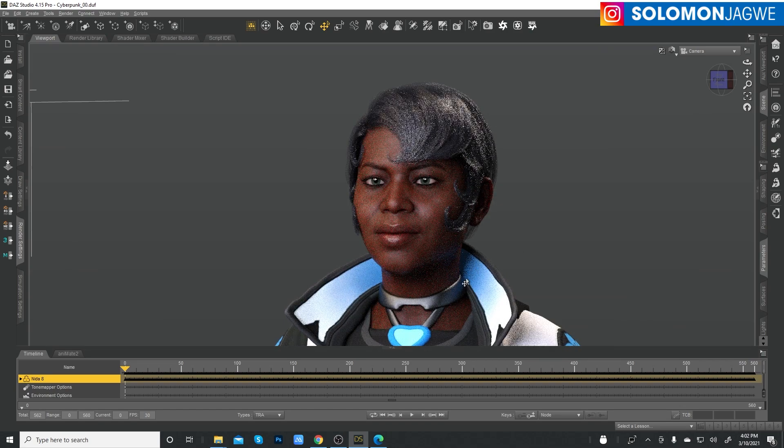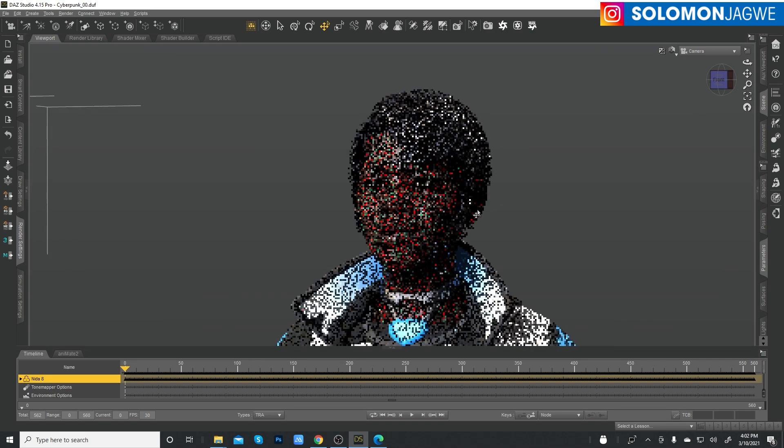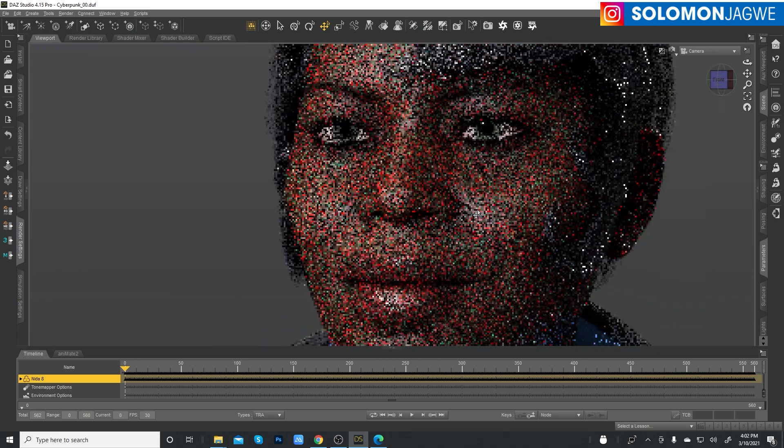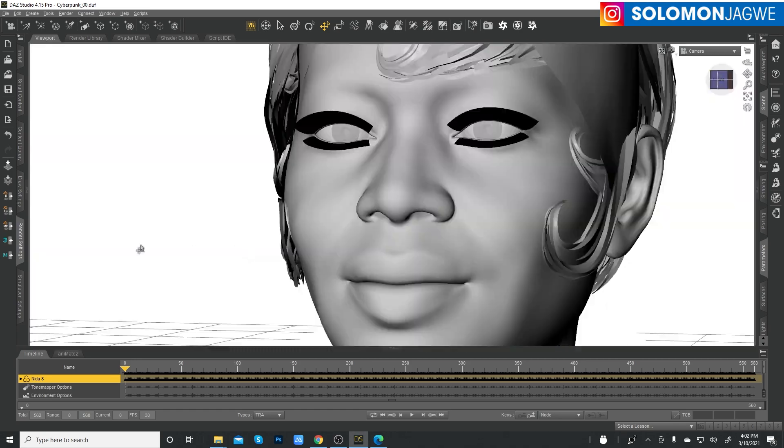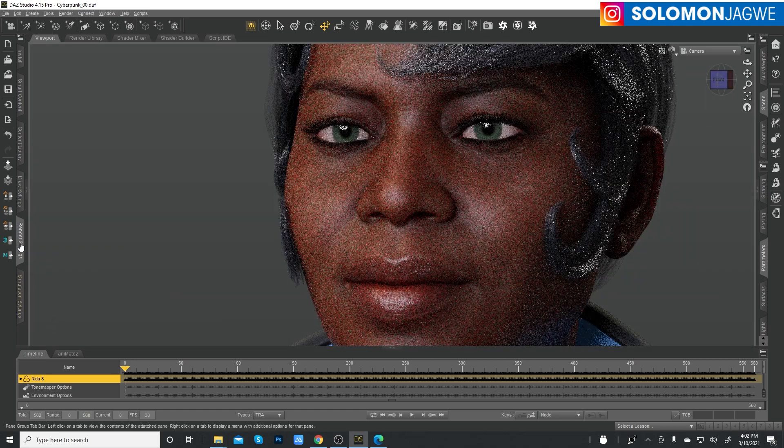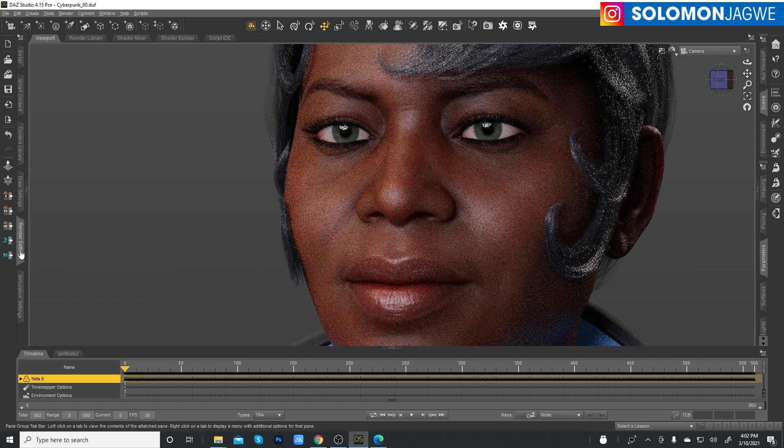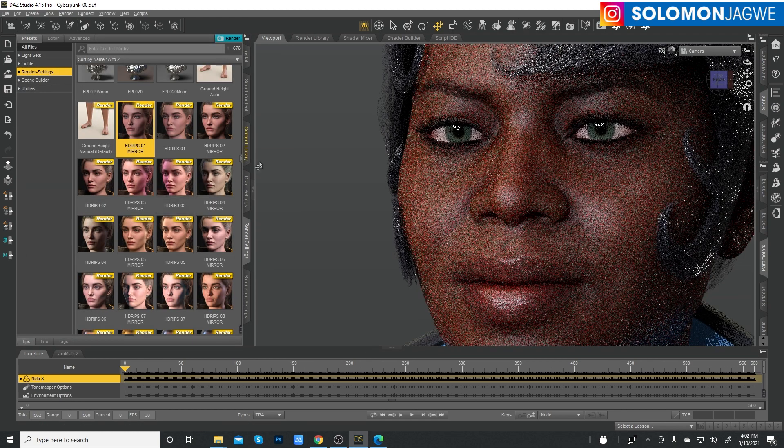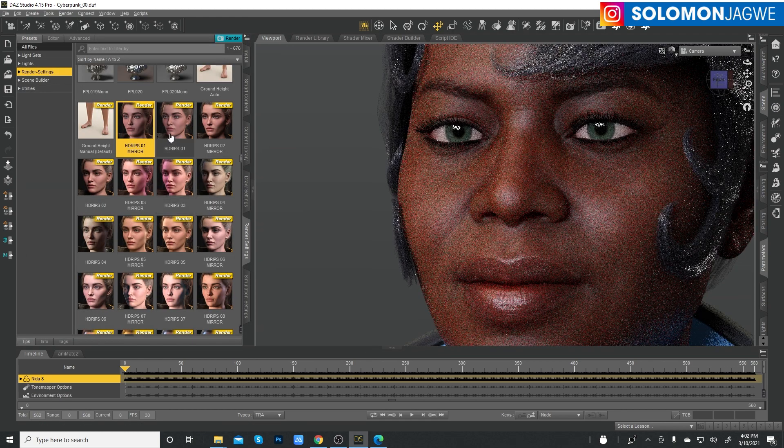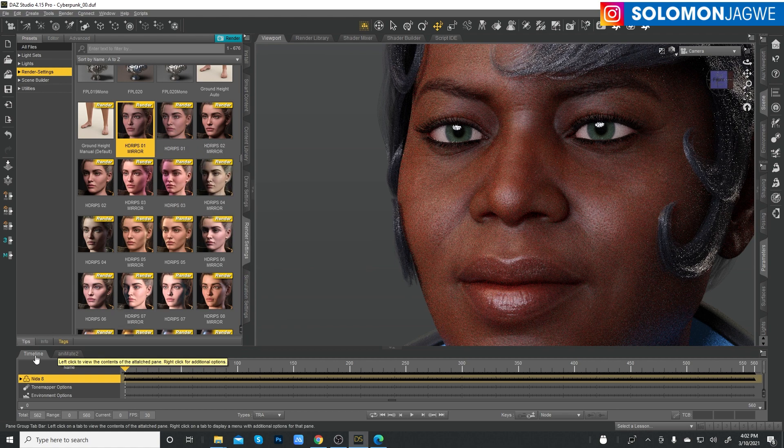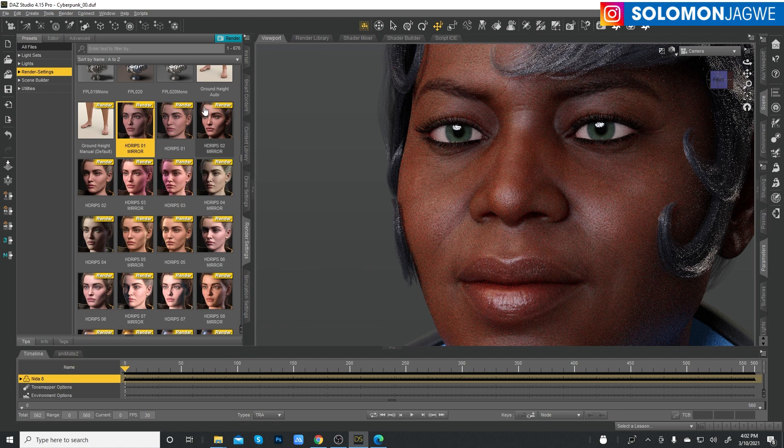And I'm not even using the denoiser just yet. So you can see the different quality of the shader. Okay, so that is the beauty of this pack. And if I zoom out a little bit, you can see how it's lighting up the hair.